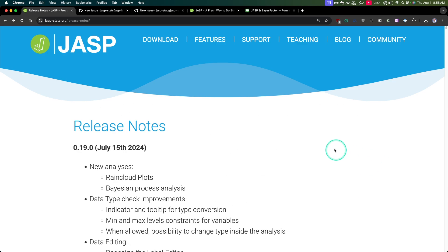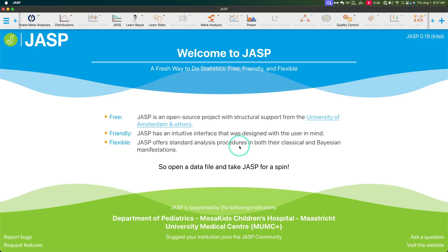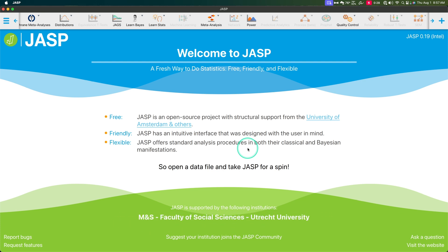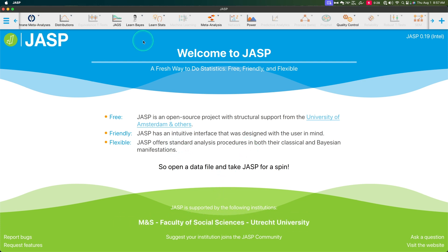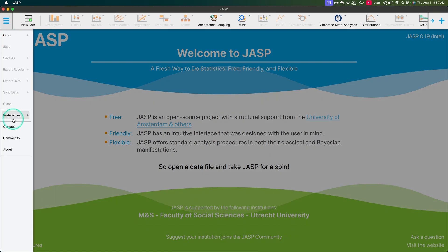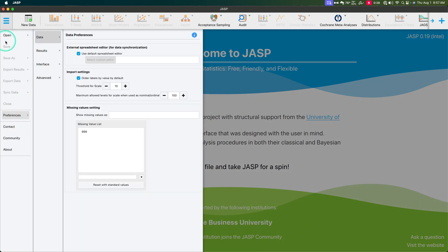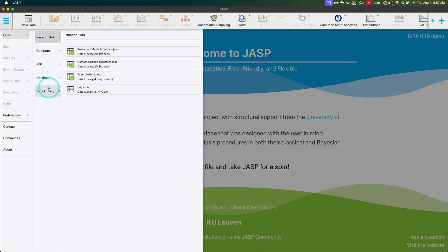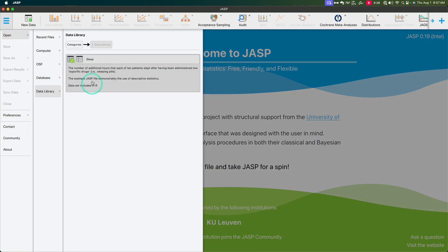Oh my gosh, I am so excited for this update. It really does change the landscape of JASP and Jamovi. I'm excited to see where this goes. If you have any questions, please let me know in the comments down below. I did say we were going to do a rain cloud plot, so let's open up some data. Open data library — let's open up some descriptives. Let's open up sleep — let's do that.